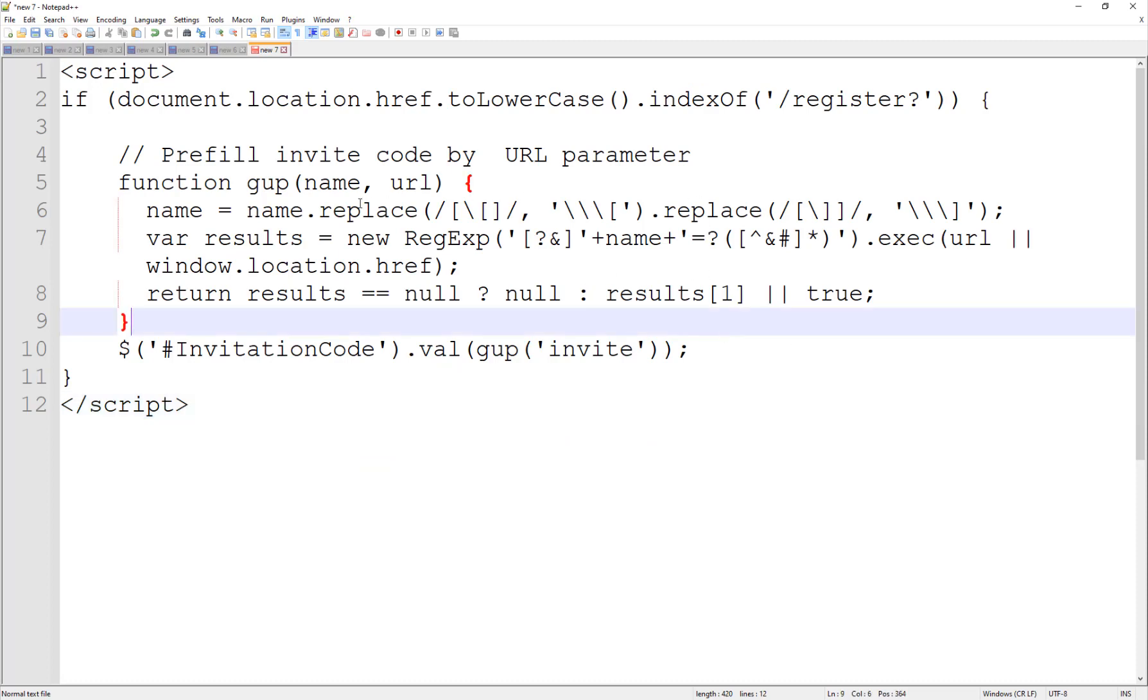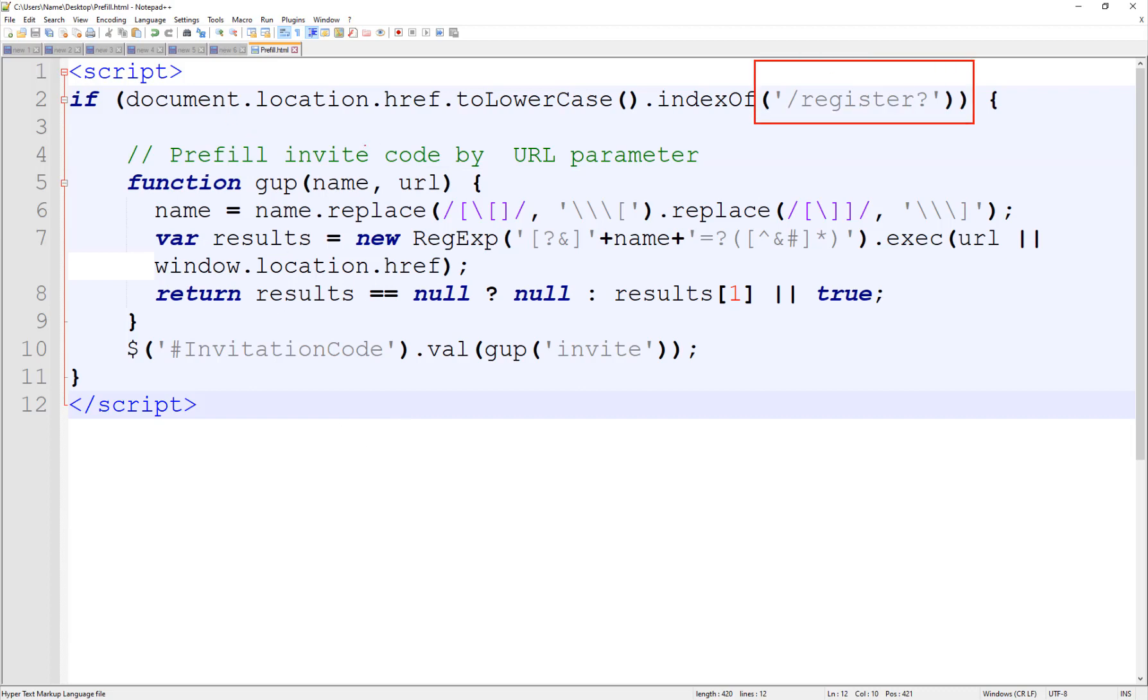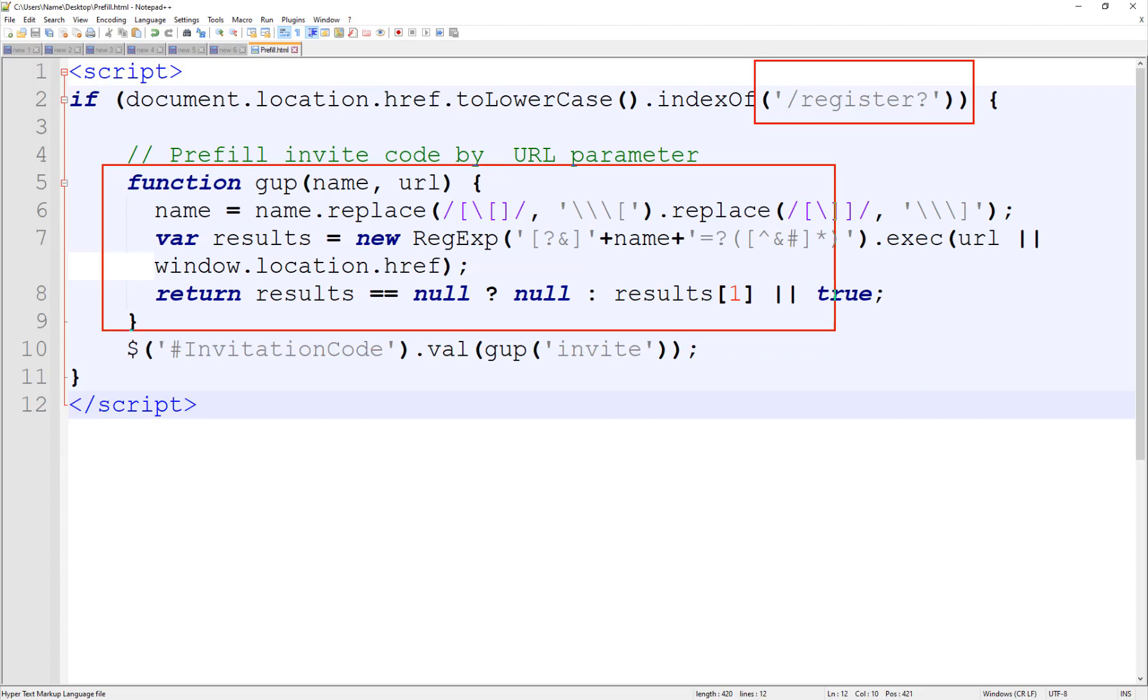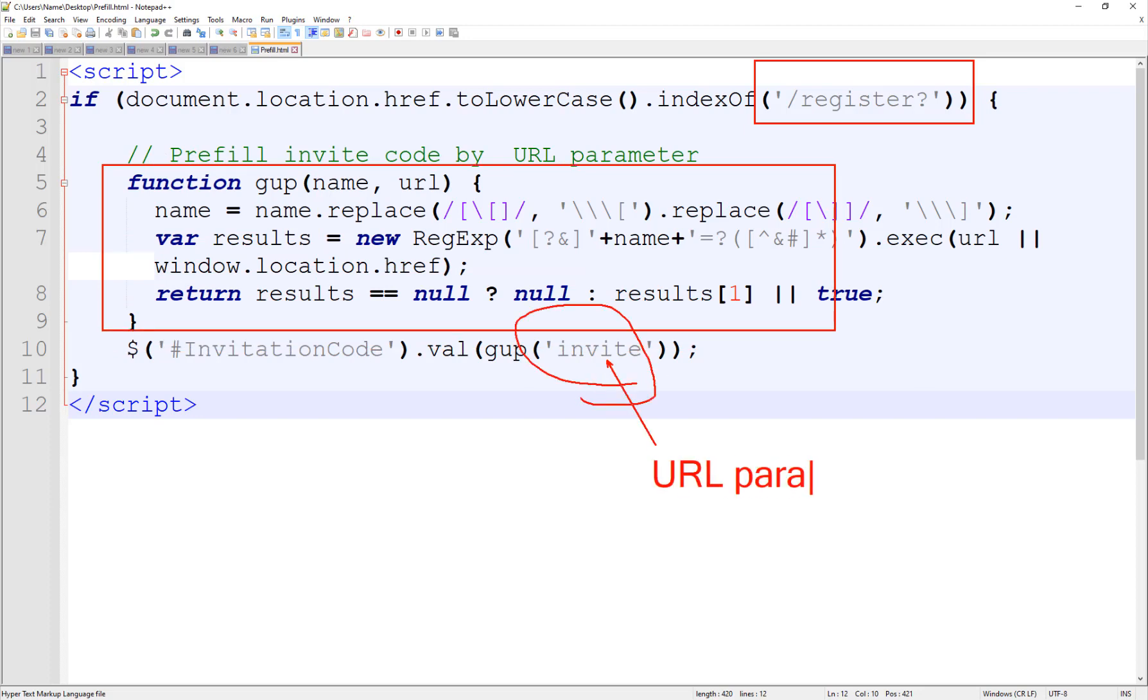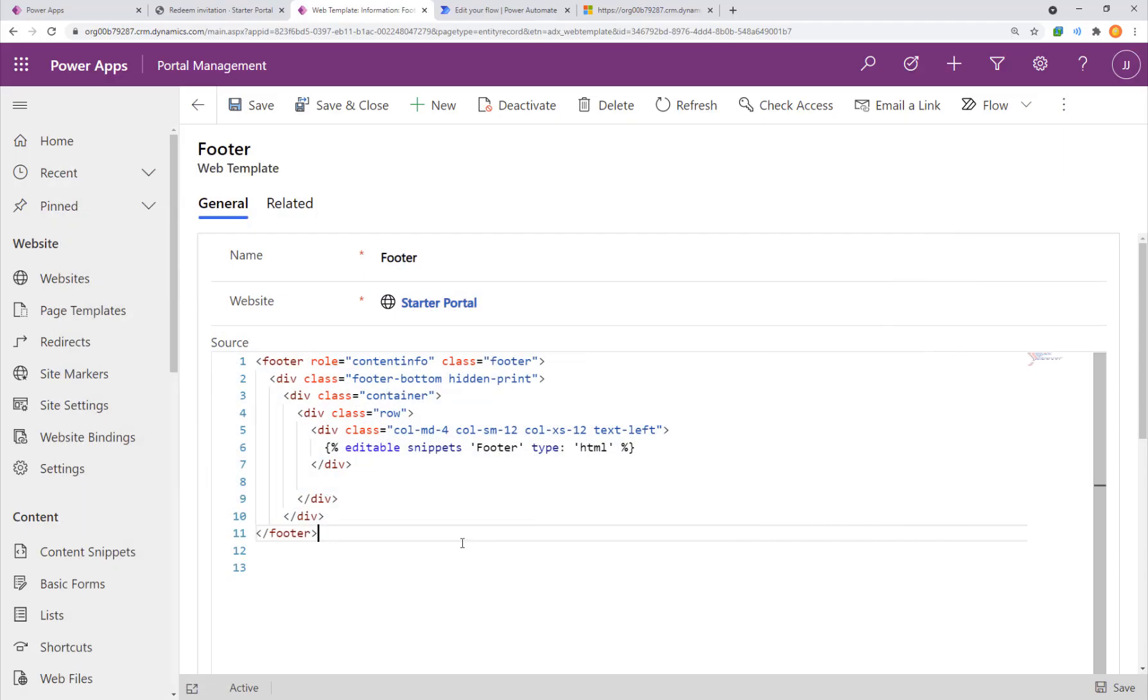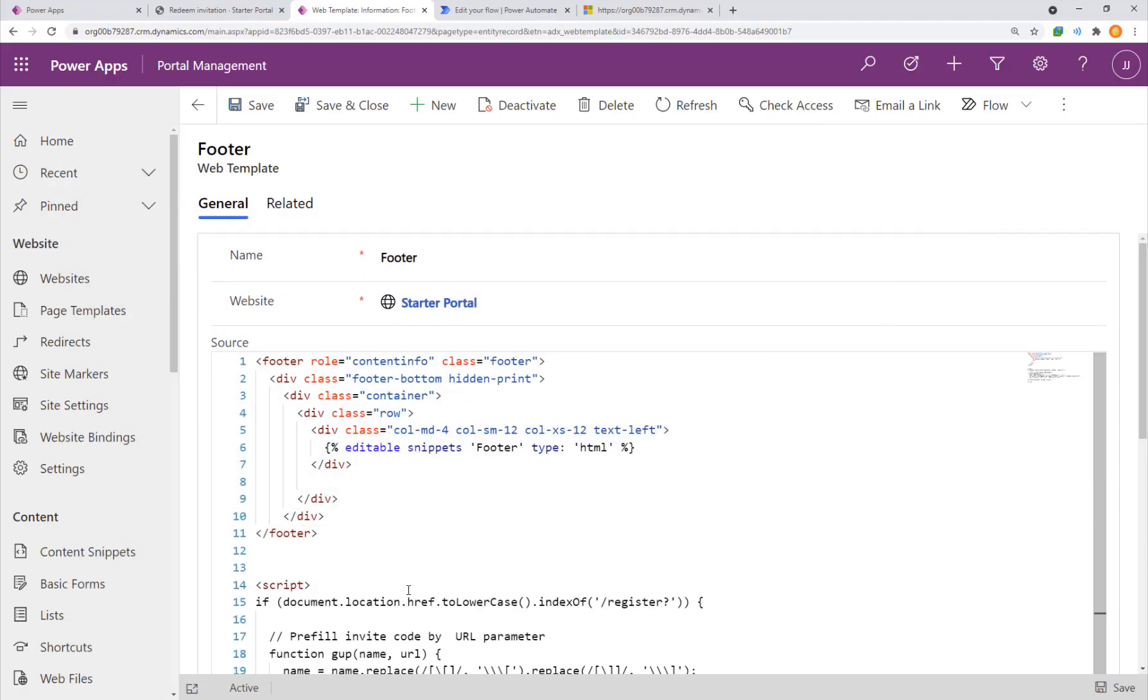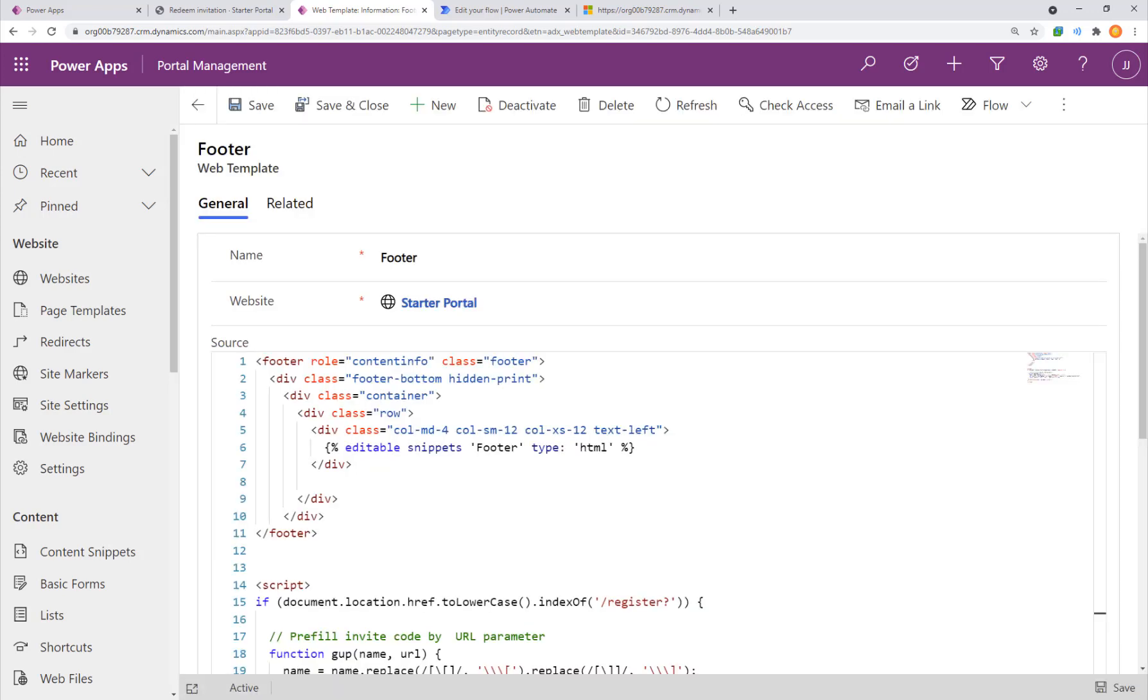So here we have some JavaScript and this is the pre-fill invite code. What we're doing here is if you're on the register page we have a function to get a URL parameter to read it. The invite is going to be the URL parameter input and invitation code is the HTML text box that we're going to put it into. We take this code block we bring it over here we put it into the page and hit save.